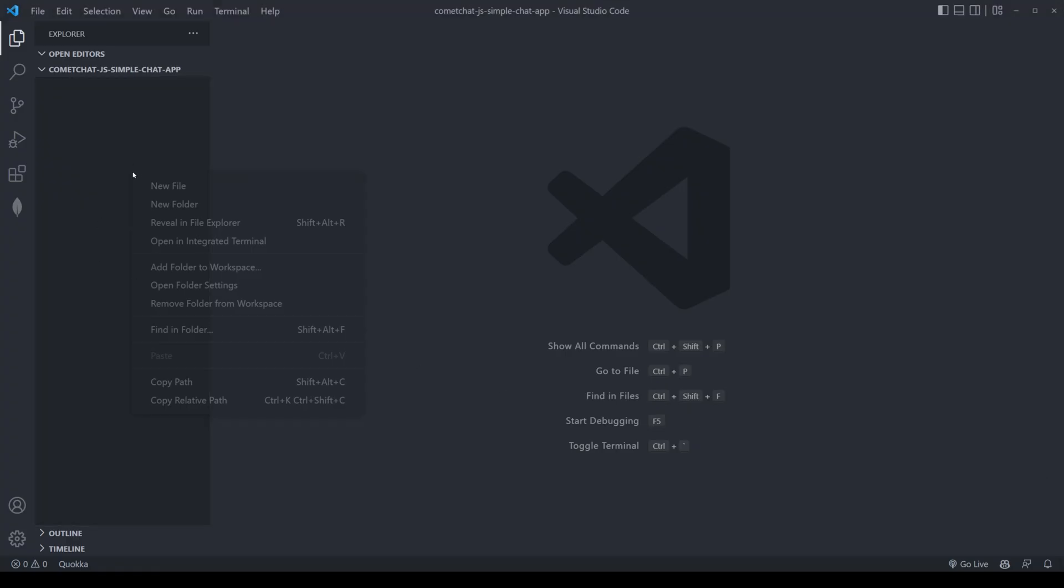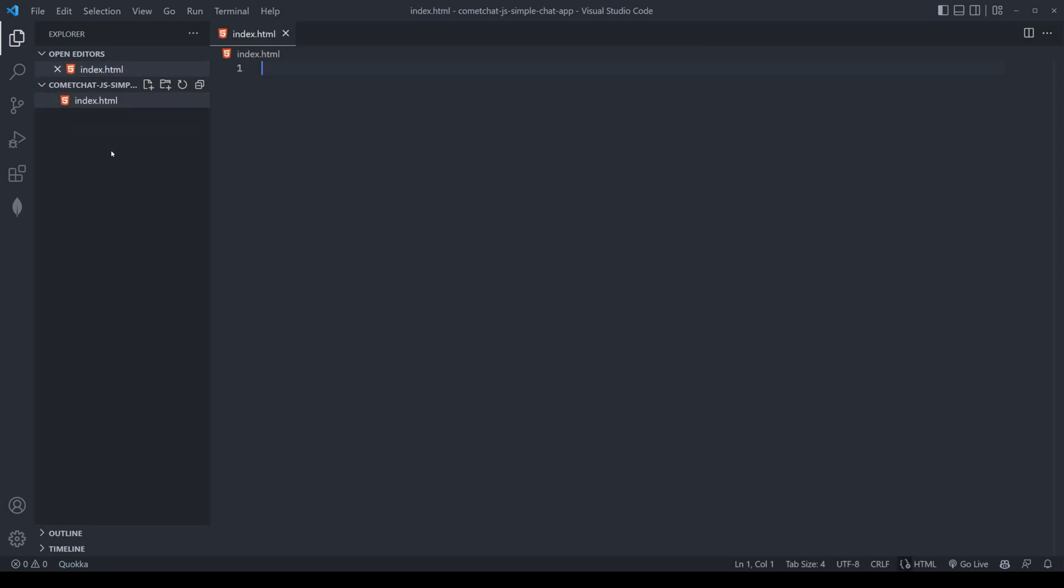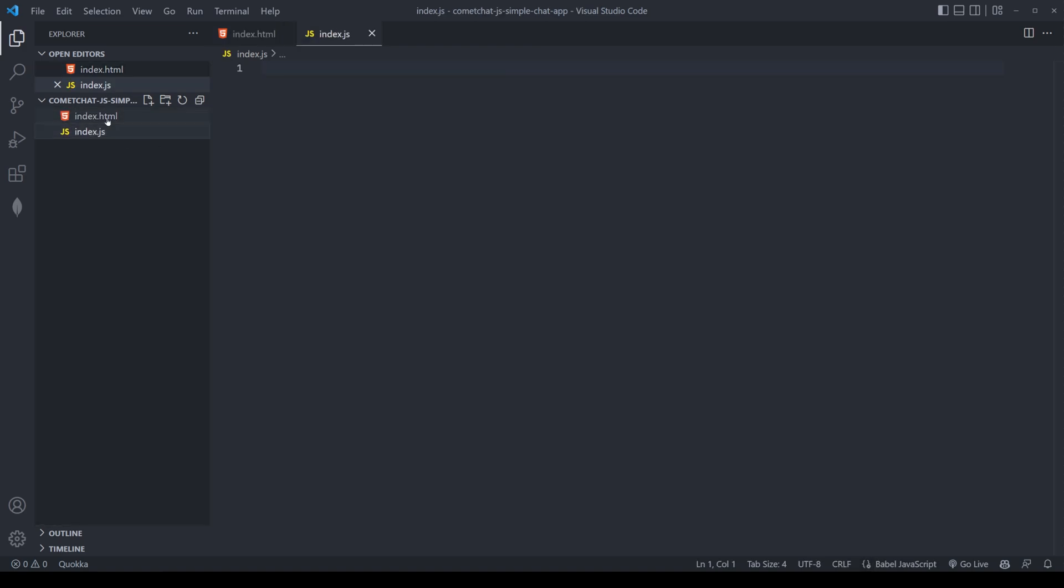We'll begin on VS Code. Here, we're going to create two files. The very first is index.html, and the second will be the index.js for the JavaScript.